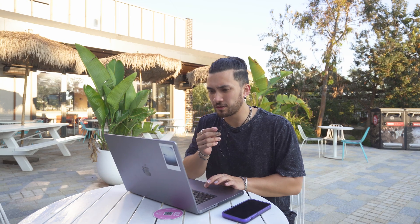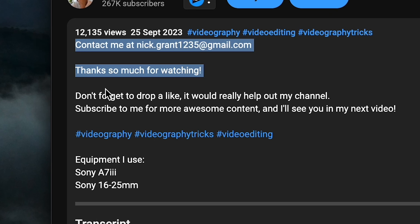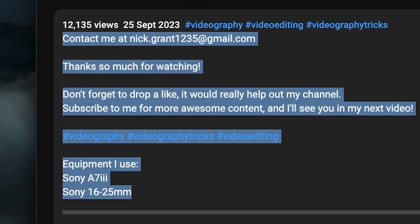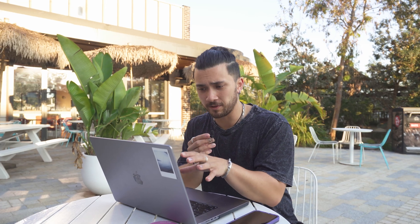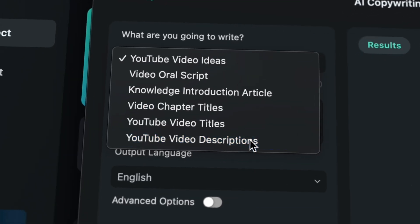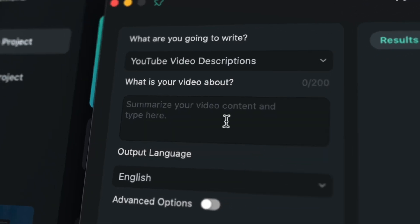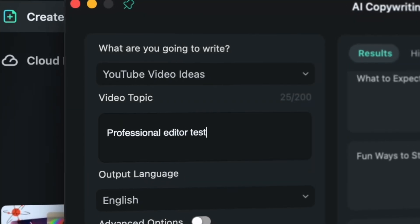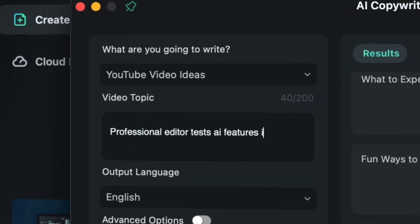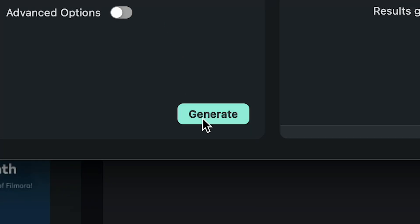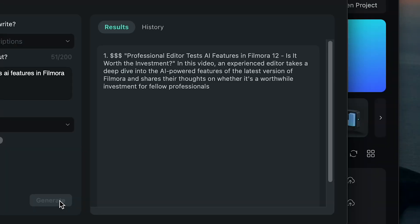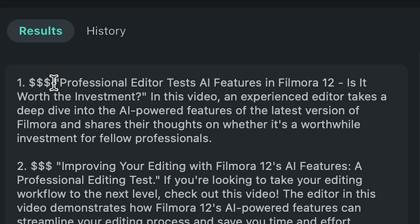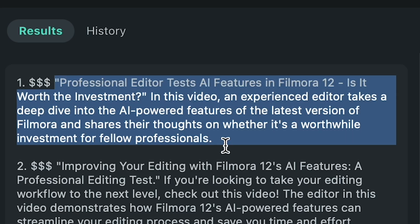So what I'm going to do is I'm going to write the video description of this video using the AI copywriting. So if we just select video description, and then I'm just going to put the brief of what we're doing here. So professional editor tests AI features in Filmora 12, and then generate. And we're probably going to take this one here. That one looks pretty good.